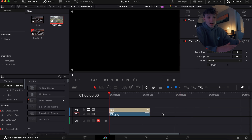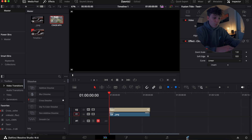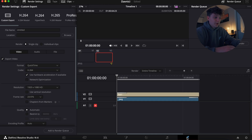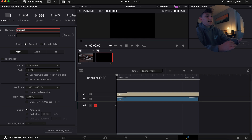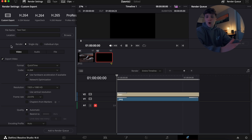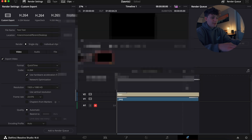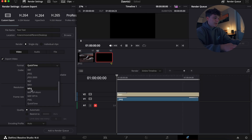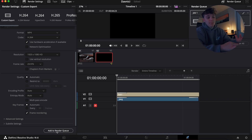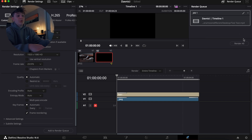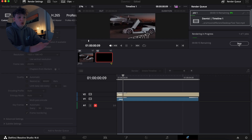Now let's talk about exporting — one of the last things you'll do. Click the rocket ship icon at the bottom right and let it load. Under File Name, name your export. Under Location, hit Browse and choose your destination — I'll use the Desktop — then hit Save. Under Format, select MP4 for the best quality. A key step you cannot forget: hit 'Add to Render Queue' in the bottom right. Then go to the top right under your Render Queue and hit 'Render All.' Once it's done rendering, your file will be on your Desktop.